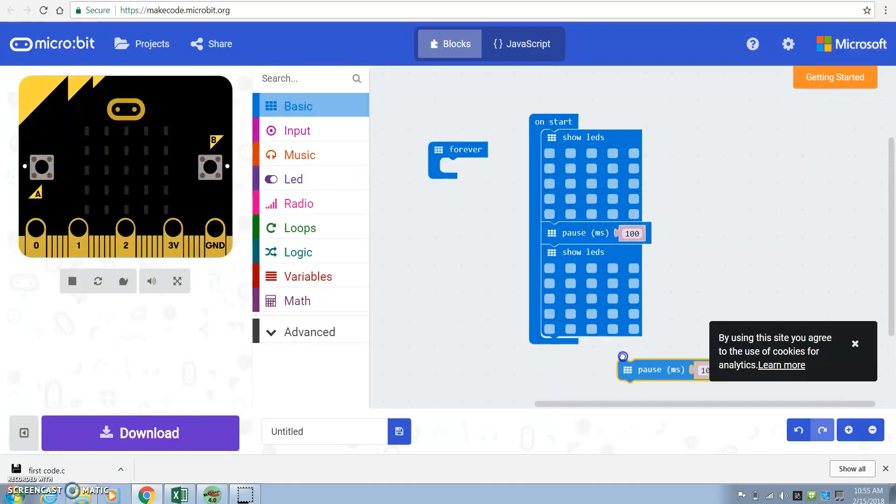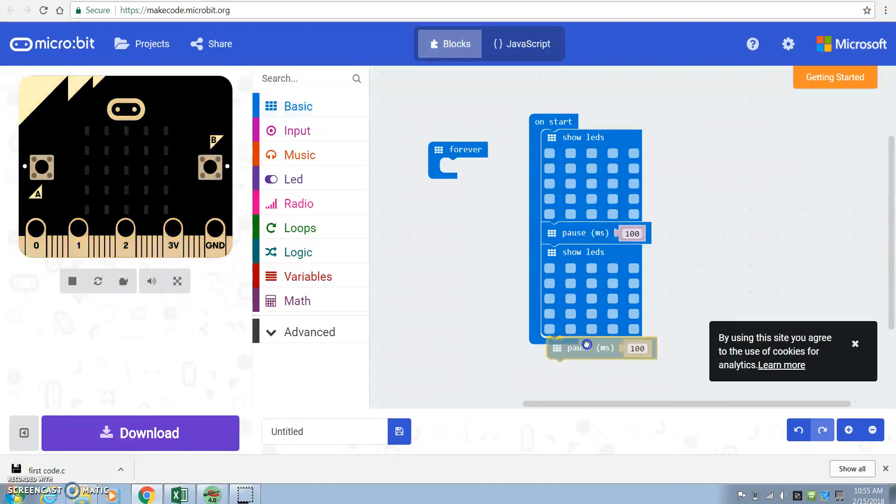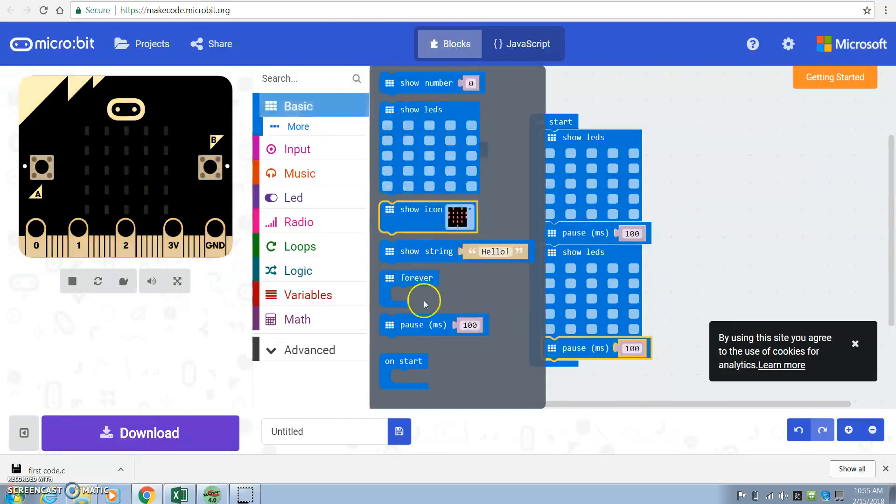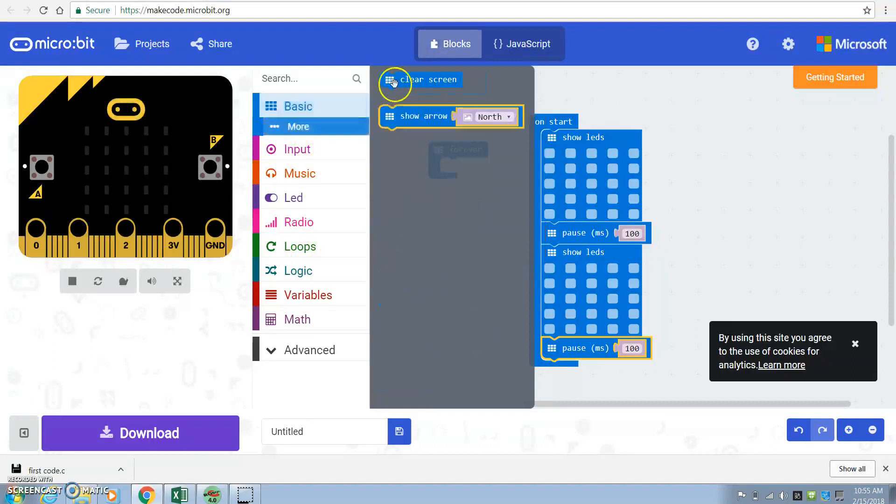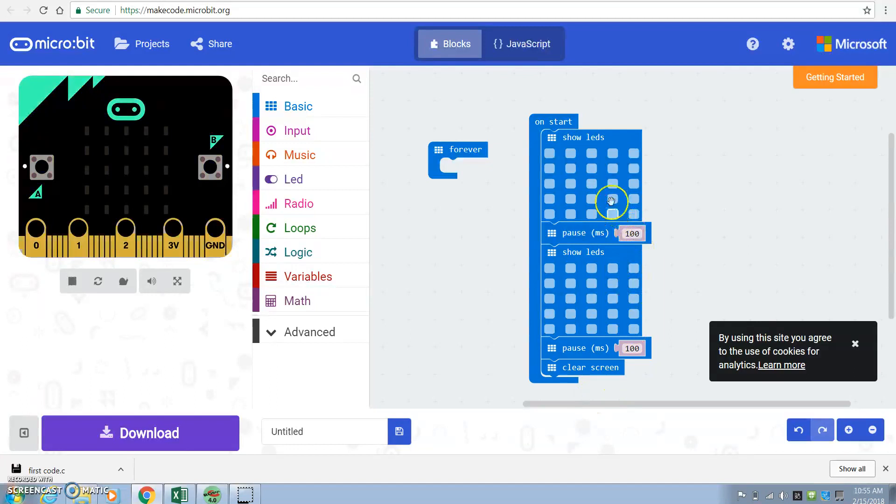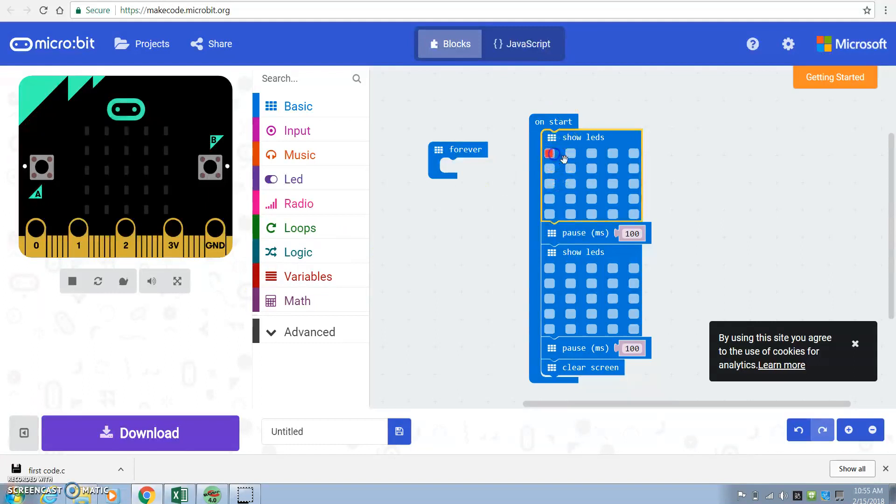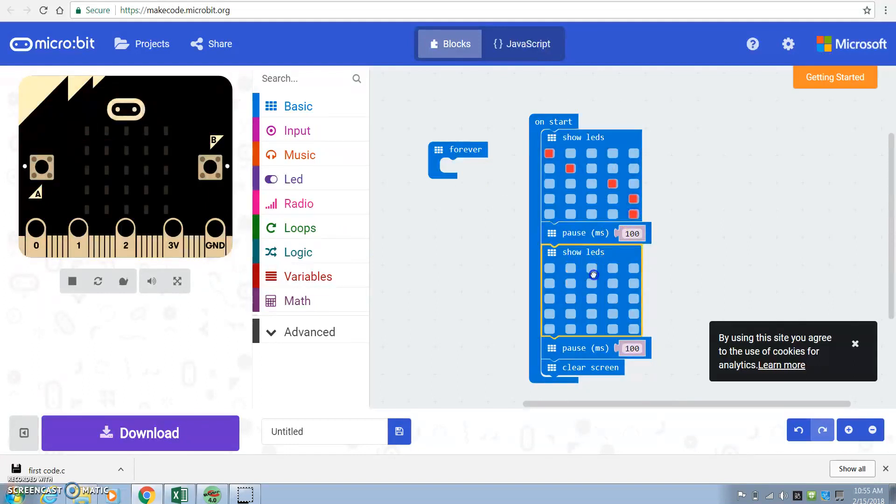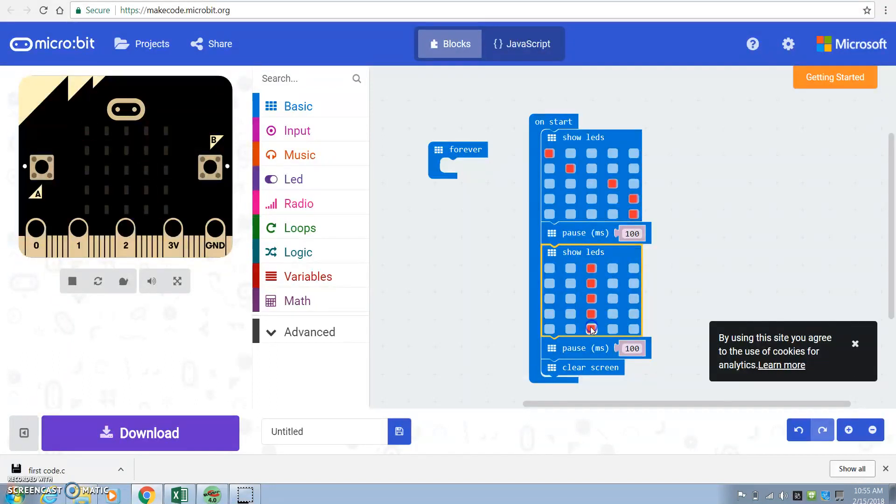Pause for a second, and then you might clear the screen. So I'll let you do more. Okay, and so on start, there it had this, then it flashed this, then it cleared the screen.